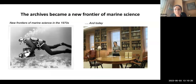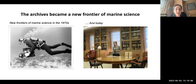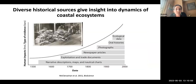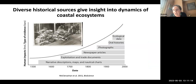The archives became a new frontier of marine science — going from exploring underwater to heading into libraries and archives to look through documents to understand ecosystem dynamics in a different spatial and temporal context. There are diverse historical sources that can give insight into coastal dynamics: exploitation and trade documents typically spanning a couple of centuries, other written records like narrative descriptions, maps and nautical charts that can go back farther, and more recently newspaper articles and photographs.